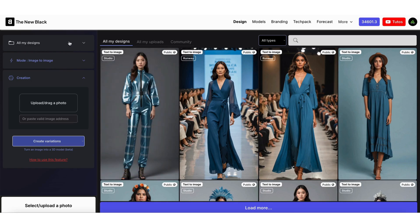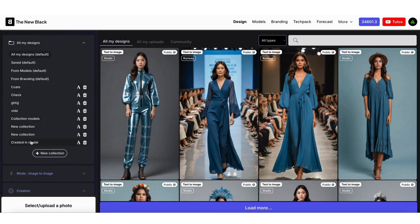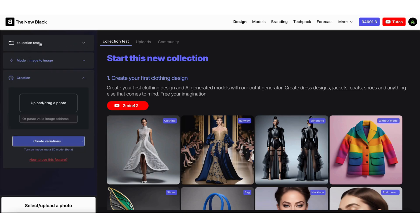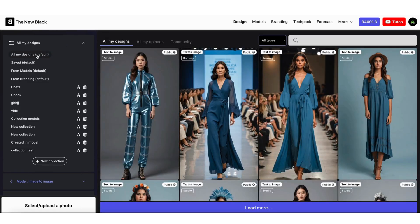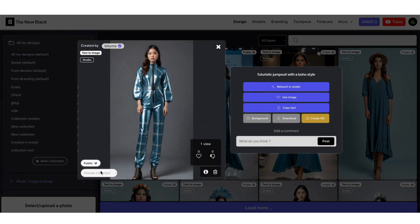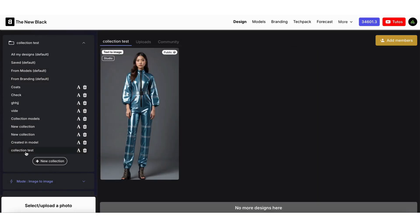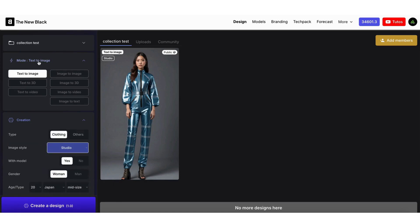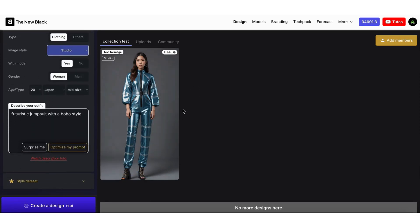Another important feature: you can create collections and organize your work. Click Add a Collection on the left. You can either create new designs directly within this collection, or add existing ones to it. For example here, there are no designs in this collection. I can go back into all my designs and select a design to add to this new collection. If you stay in a collection, all the designs you create will be automatically added to it. You can always change the collection of a design whenever you want by clicking on the image.